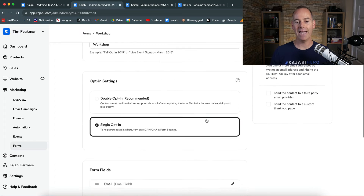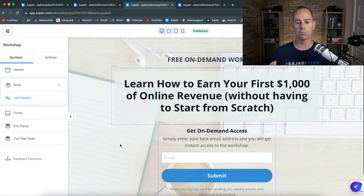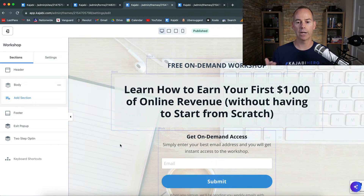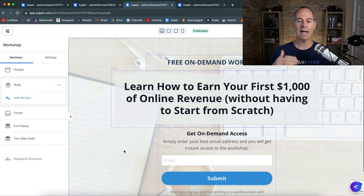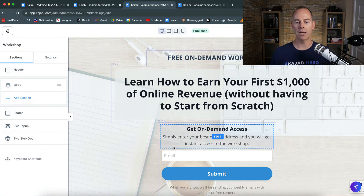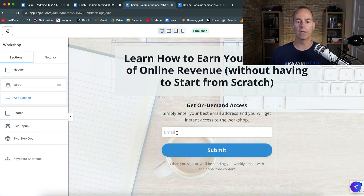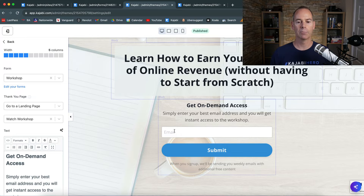If I go to the form page, it's a really simple landing page: 'Learn how to earn your first $1,000 of online revenue without having to start from scratch.' As they opt in, the next page they see is the training page. They also get it in their inbox as an automation. I also use reCAPTCHA here to eliminate bots. When you click into the form, you can see which form is being delivered — make sure you have a bespoke form for this funnel flow.